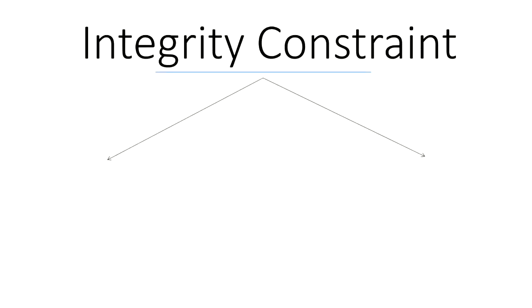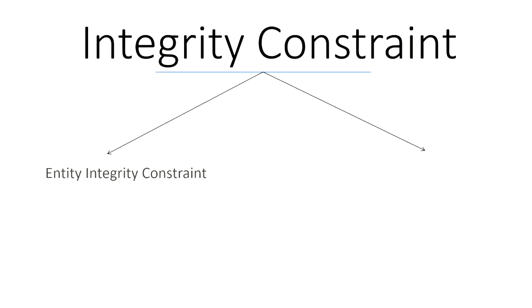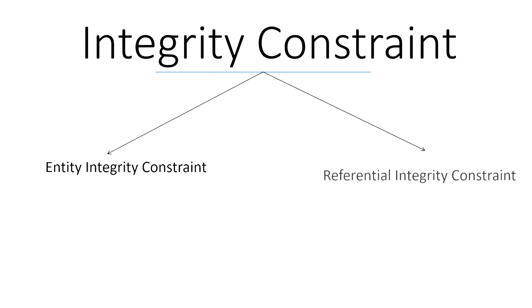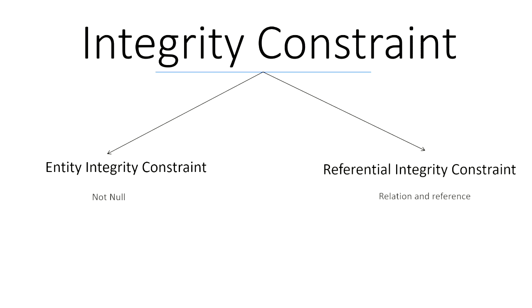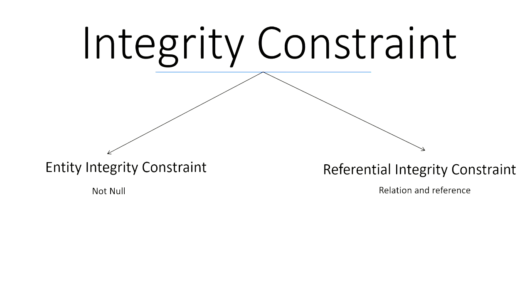Now we have integrity constraint, which is entity integrity constraint and referential integrity constraint. The easiest way to remember the difference between the two of them is with entity, you have to make sure the values are not null. And with referential, it arises when you're dealing with multiple tables.